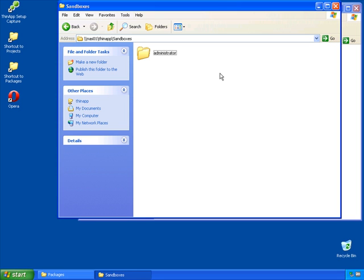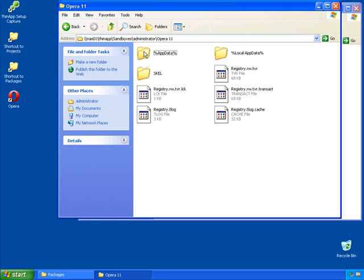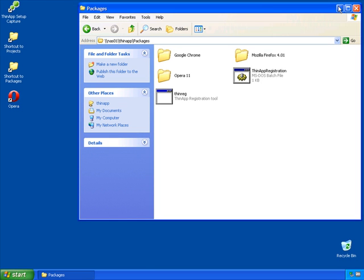Inside here you can see there's an Opera 11 folder. The name of this folder is defined by the inventory name. In here you can see several files that represent the virtual registry. You can also see the app data and local app data directories that represent the virtual file system. That's the sandbox location that this administrator will always access whenever running this Opera 11 thin-app package.